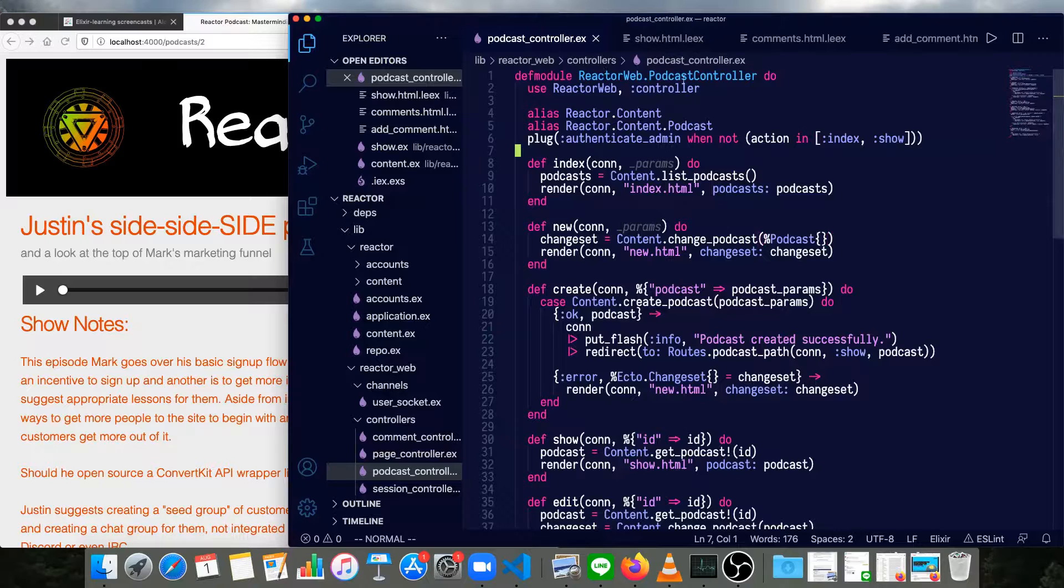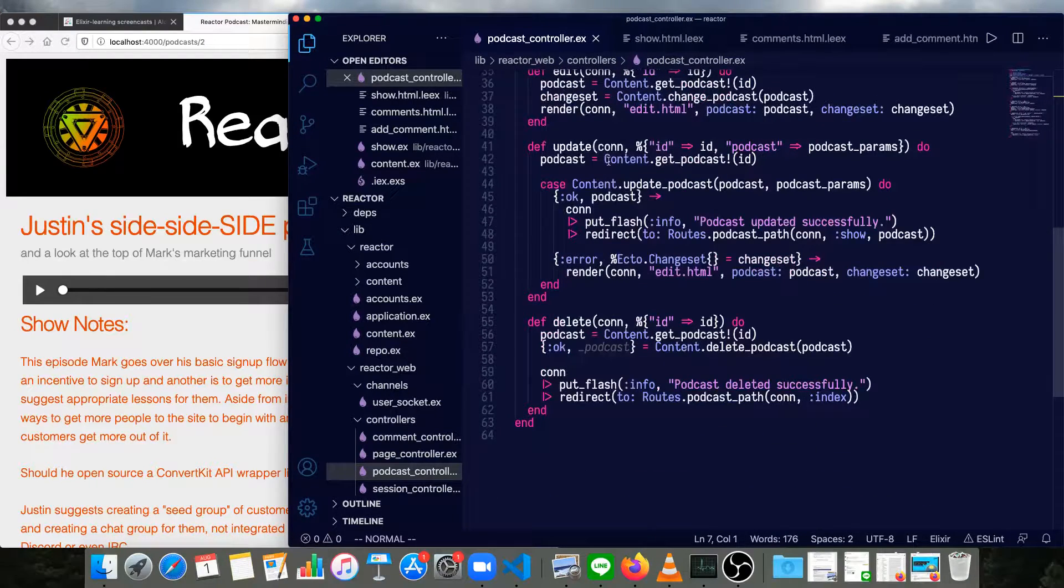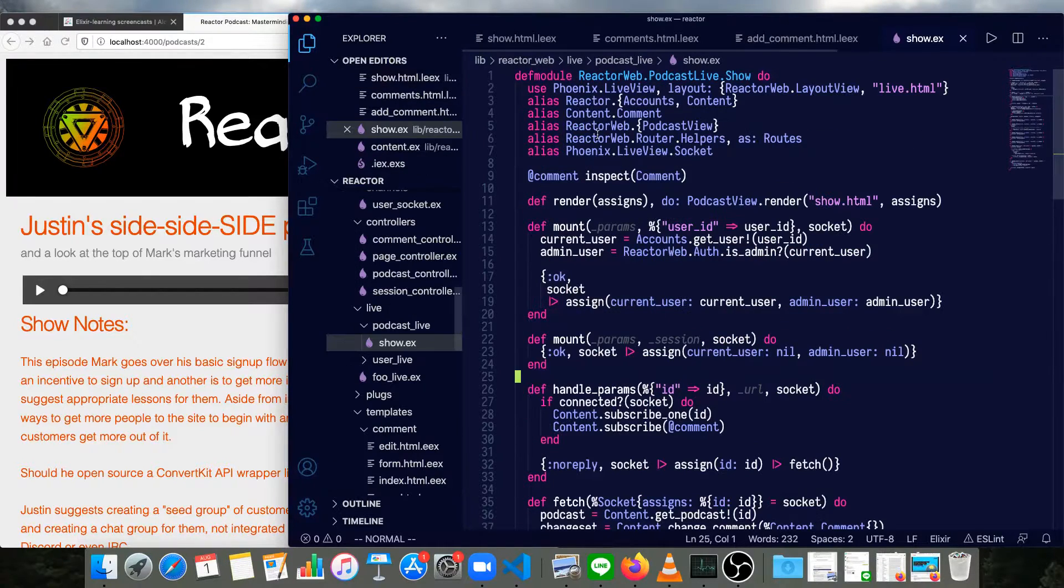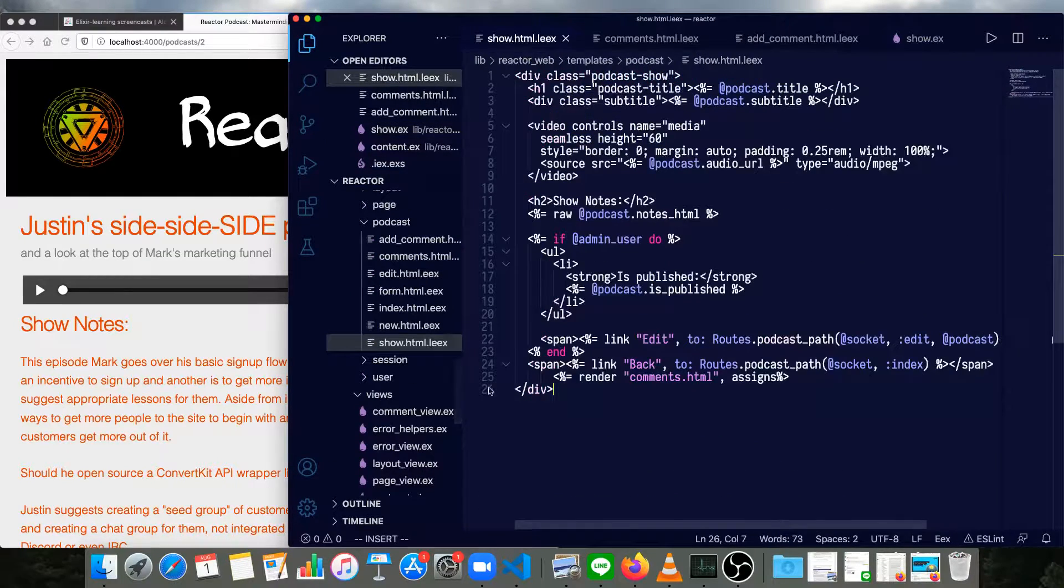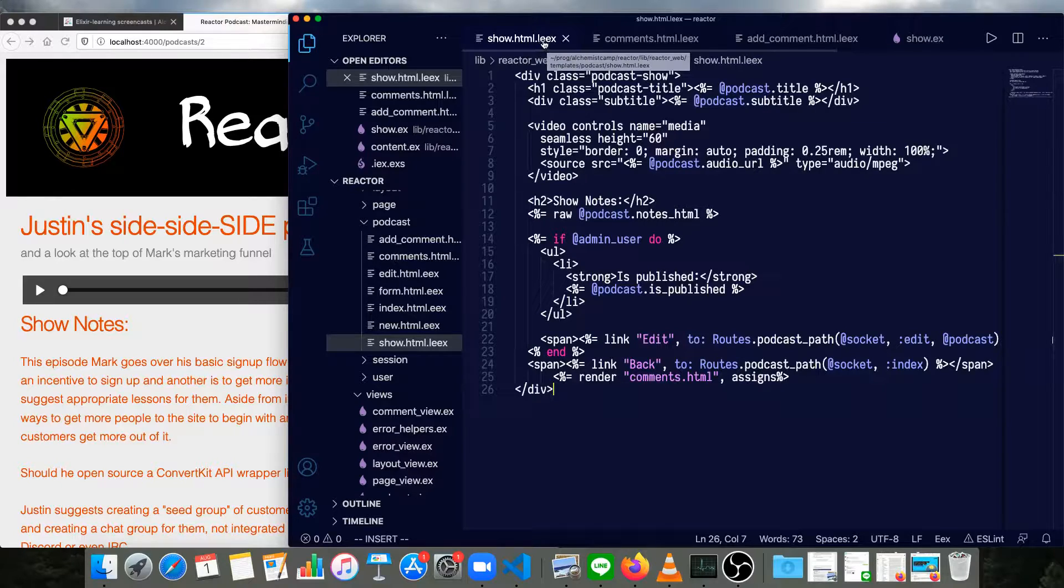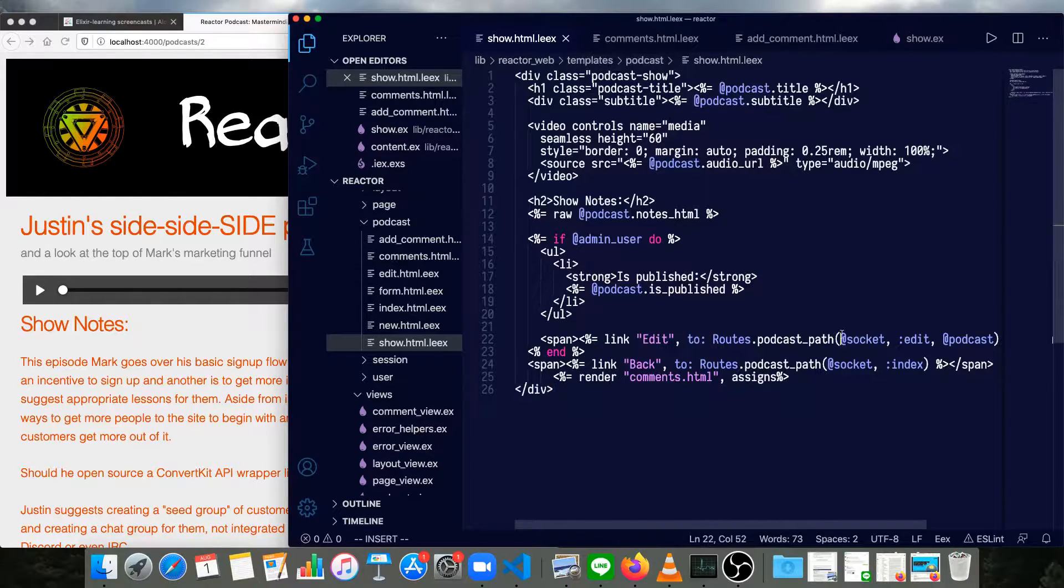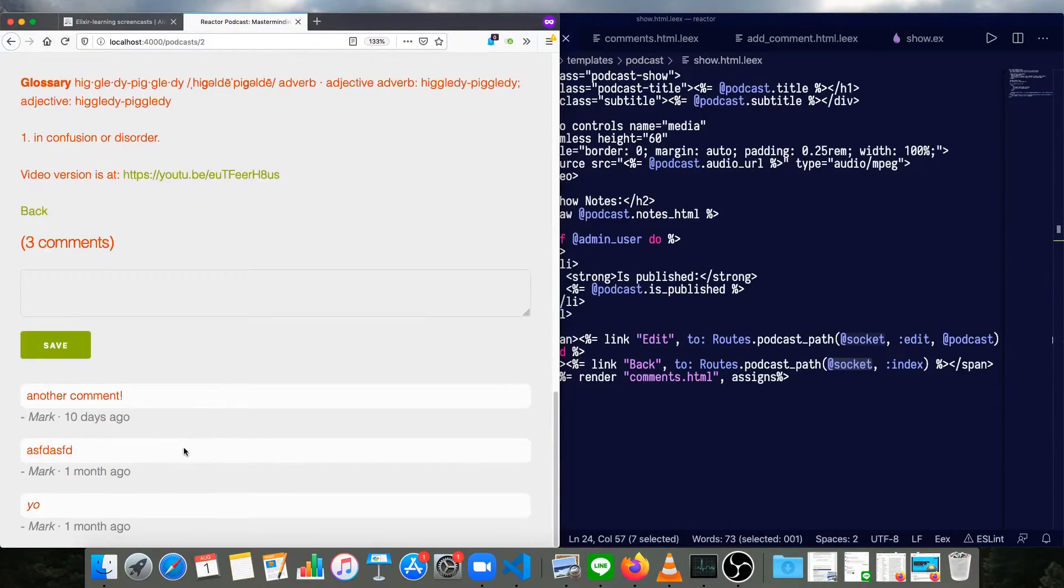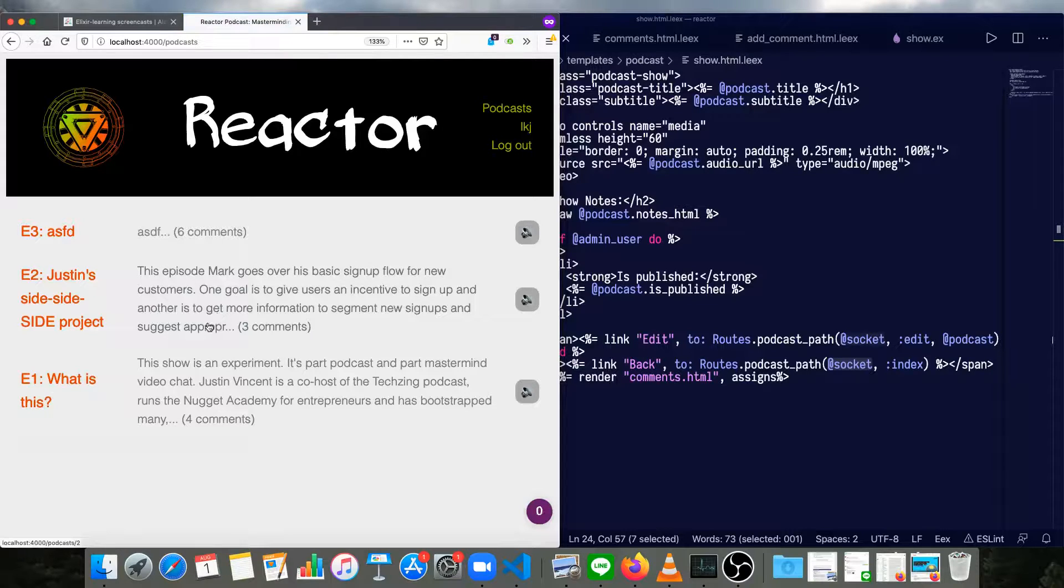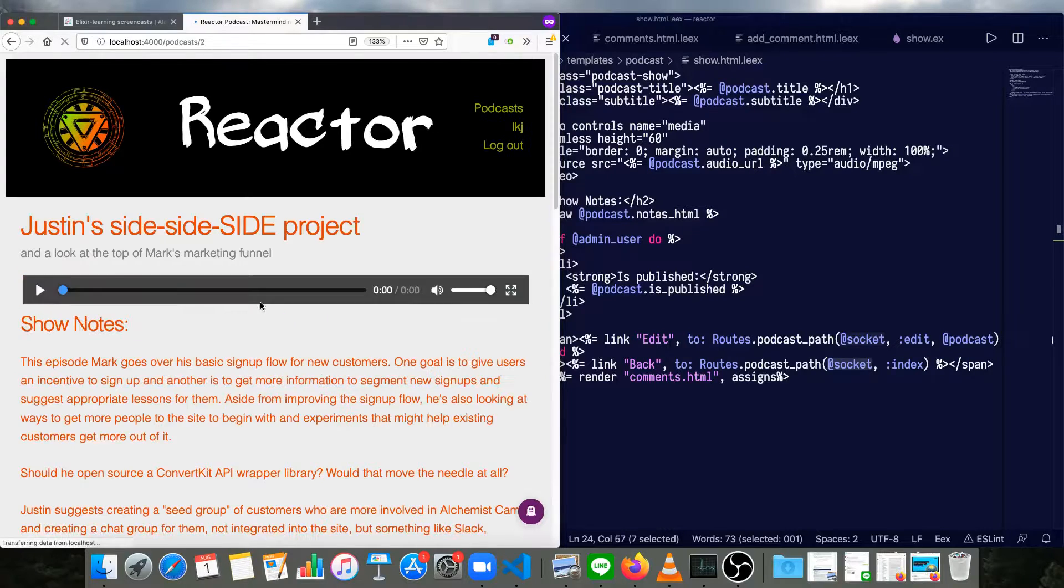So let's just do a quick walkthrough. Nothing needs to change in the podcast controller. That stays entirely the same. The template for the show page is barely changed. We change it from the EEX to an LEX template and we also need to pass the socket into our routes. Since these links are traditional links, we don't need to change anything there like we did for users.